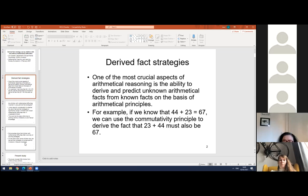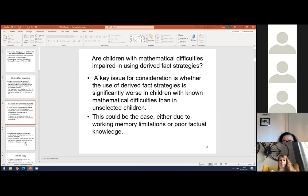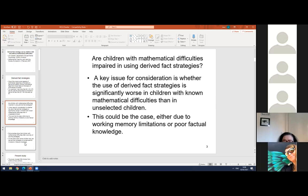One important question is whether the use of derived fact strategies is significantly worse in children with known mathematical difficulties than in unselected children. This is reasonably possible both because working memory may be important in simultaneously focusing on an arithmetical problem and using a strategy to sort out a new fact, and working memory limitations could affect derived fact strategy performance.